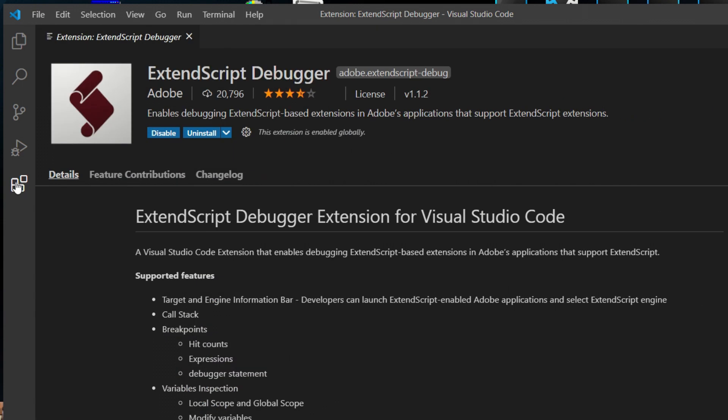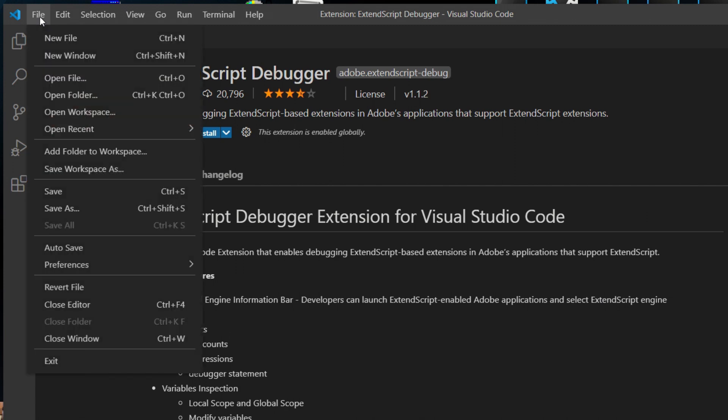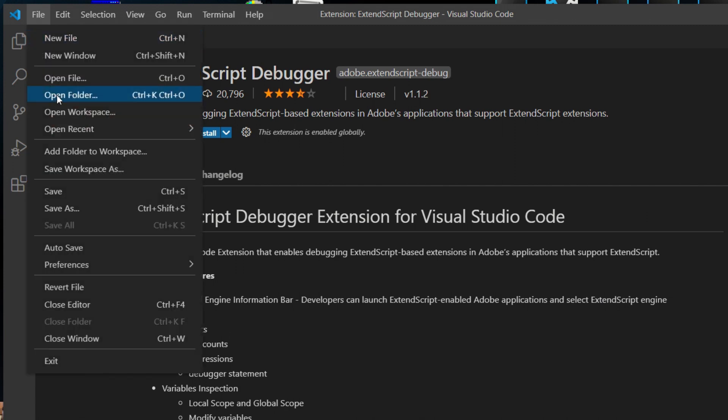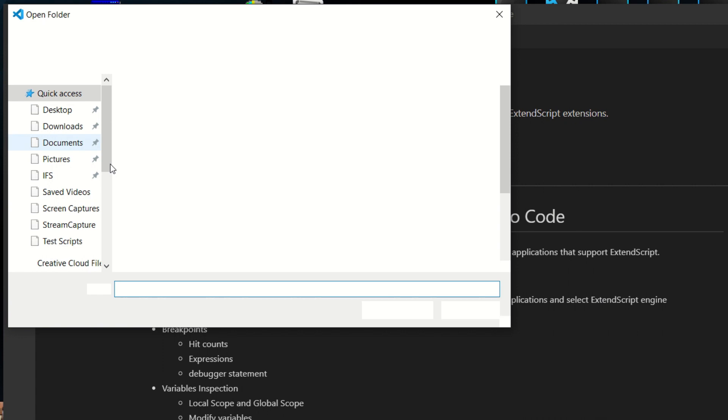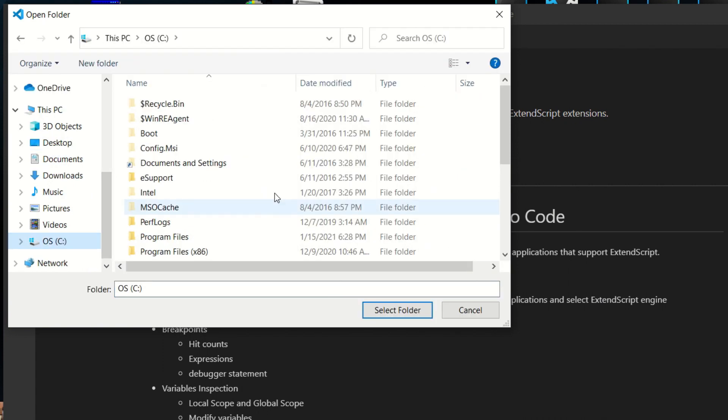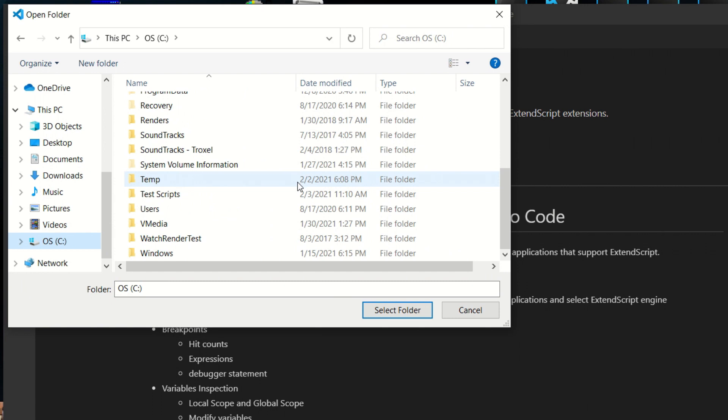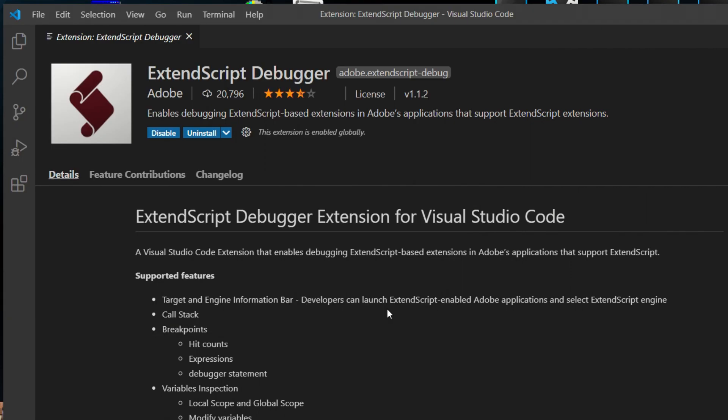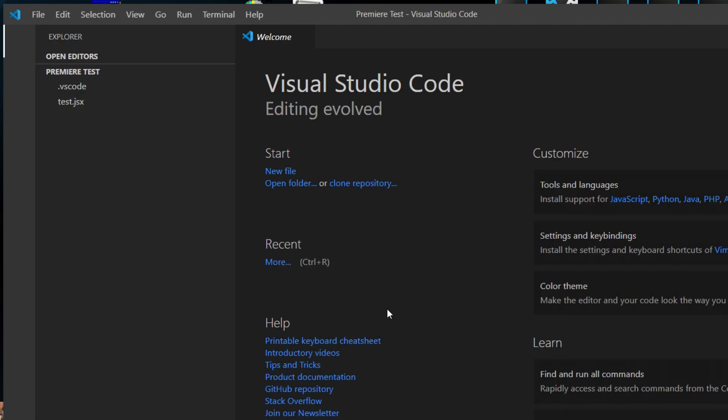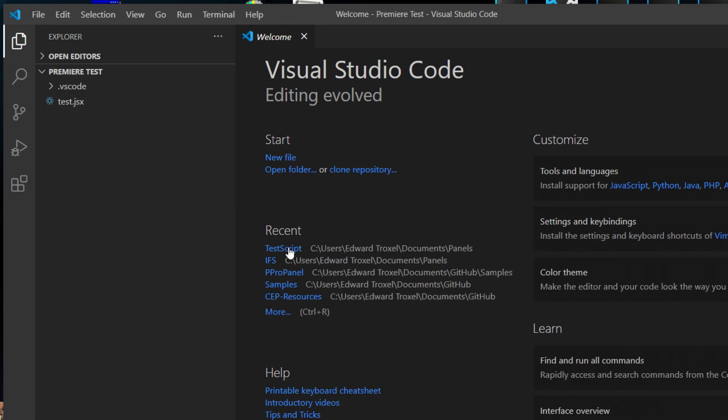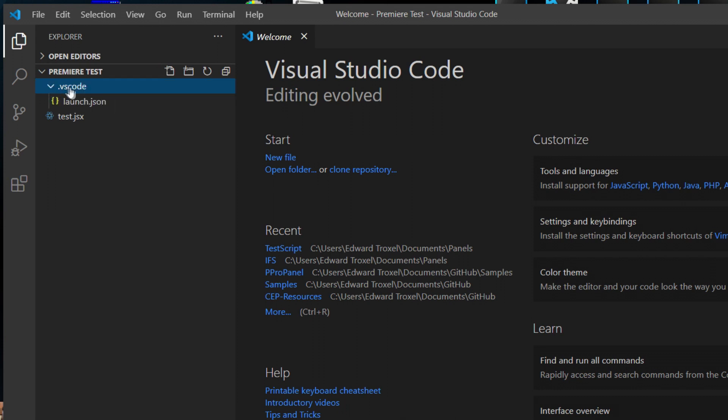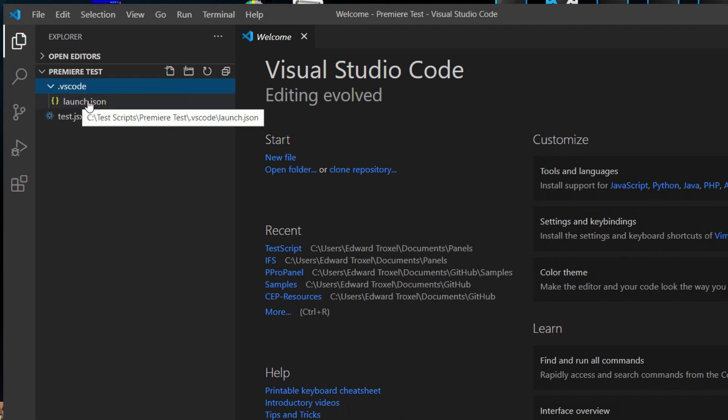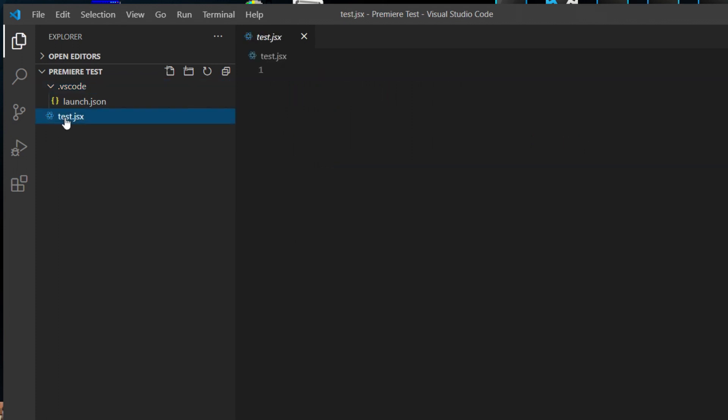Once that is installed, we can go up and choose file, open folder. Now we are going to go to our C:\test scripts. And we are going to open the premier test that we just created. When we open that, it will open the entire folder so that we can see that we have the VS code with the launch.json in it and our test.jsx.